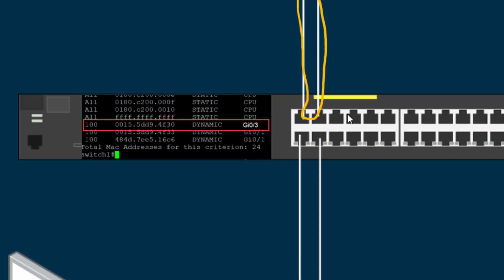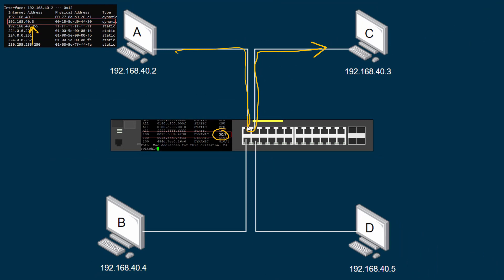Networking devices also have their own table because the switch needs to know: I'm getting packets that need to go to this MAC address, but which port is that device plugged into? I've got a screenshot here of the MAC address table on my Cisco switch — it shows that MAC address is on port 3, so the switch knows to forward those packets to port 3 to reach their destination.